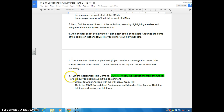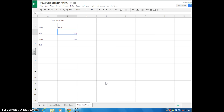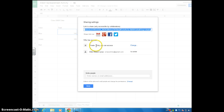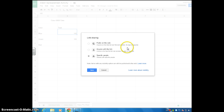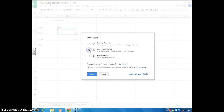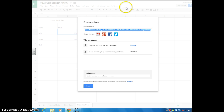Now we're on Step 8. It says turn in the assignment. When you're ready to turn it in, it's pretty much the same way you turn in a Google Doc. Go up to the top right corner where it says Share. Right now I'm in private mode, so I have to change that. Click Share, and where it says Private, change it to 'Anyone with the link,' then hit Save.